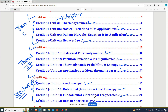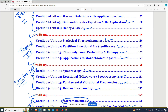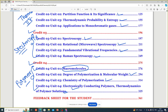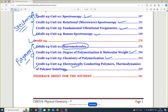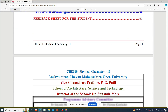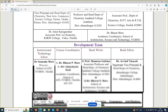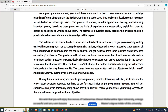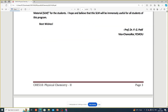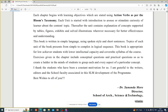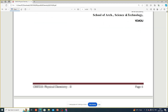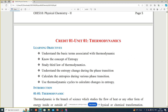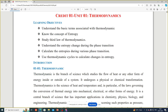Today we are going to start physical chemistry with unit number one, that is thermodynamics. This entire description is given in the book under credit number one.